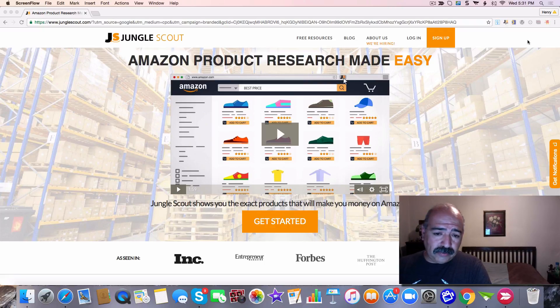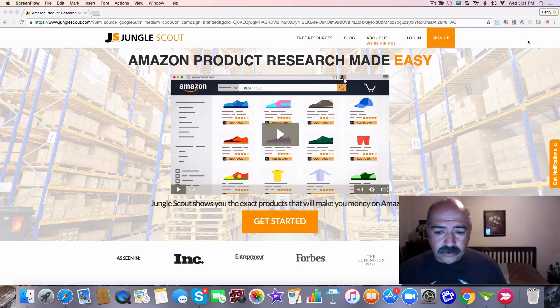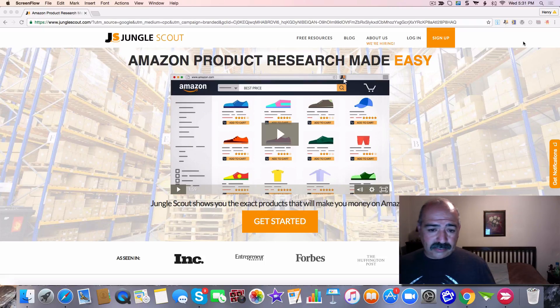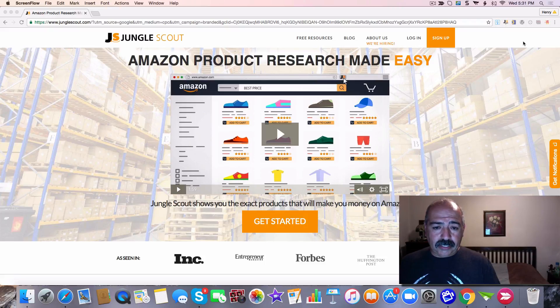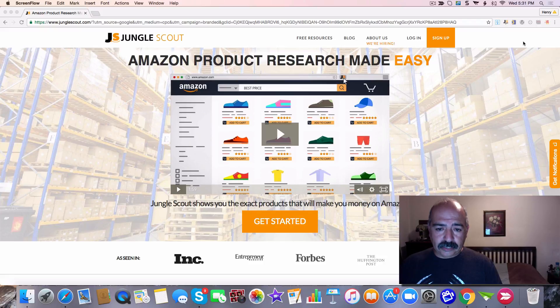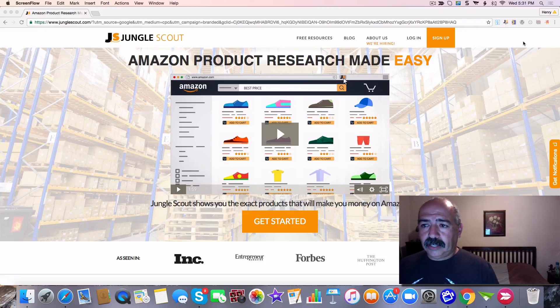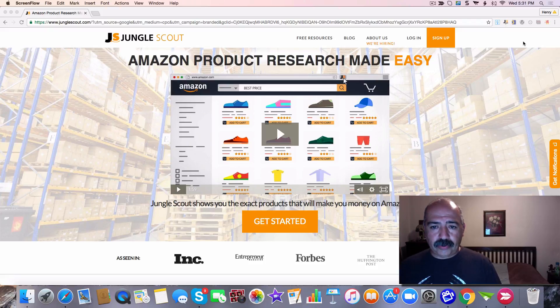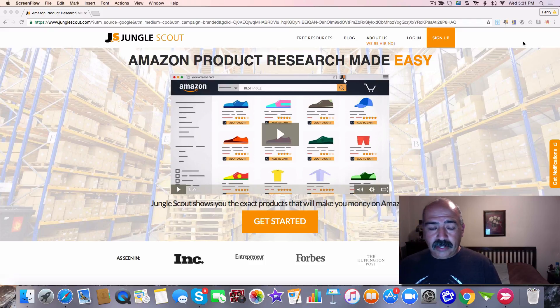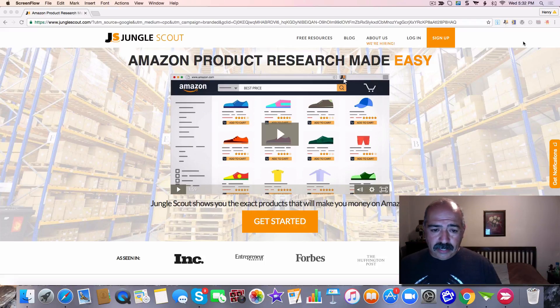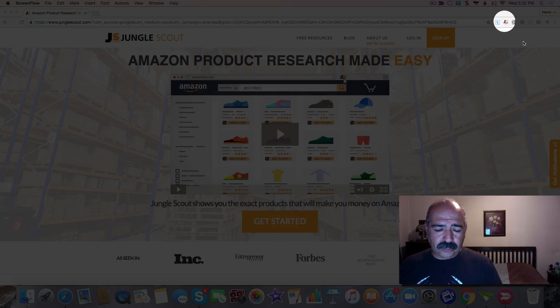If you have not used Jungle Scout, hopefully this video will help you. If you have not signed up for Jungle Scout, I'm going to leave a link in the description below. There are several plans that they have. They have a web app that they charge for every month and this Google Chrome extension is a one-time charge, I believe, of $147.